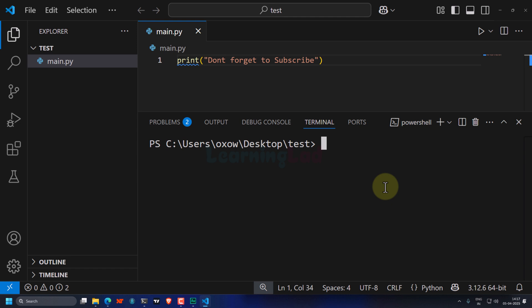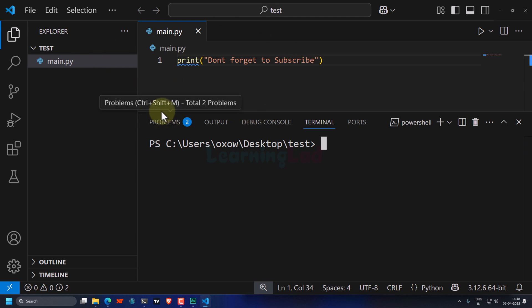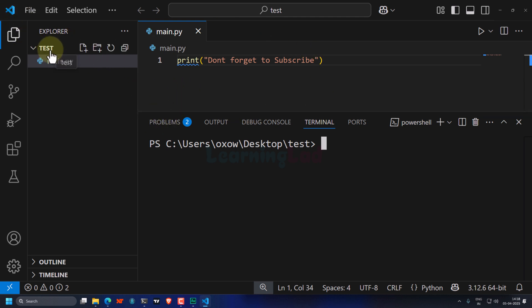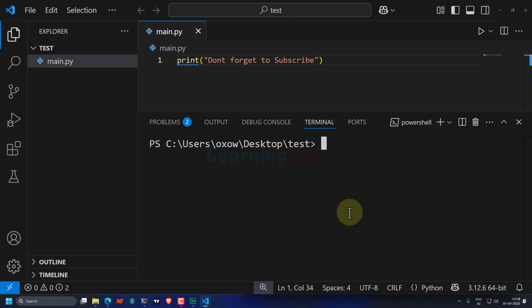Welcome back to the channel. In this video we will see how we can create and activate a Python virtual environment for Python projects in a Windows computer. I have created a folder called 'test' on my desktop and opened this folder in Visual Studio Code. You can see the folder name is 'test' and I have a file called main.py in this test folder.